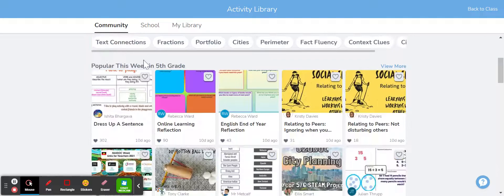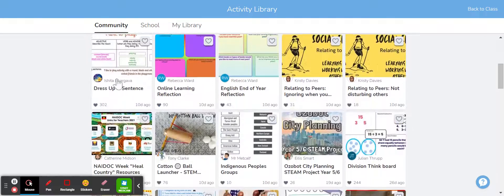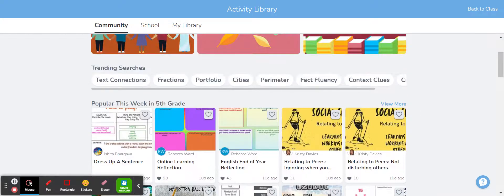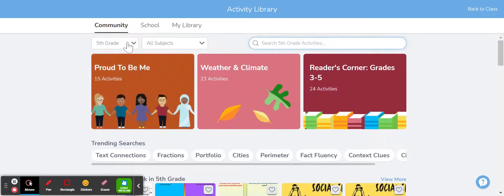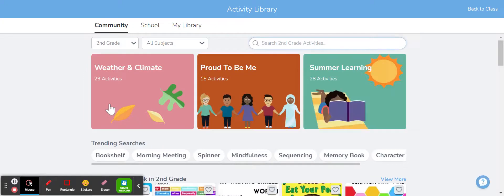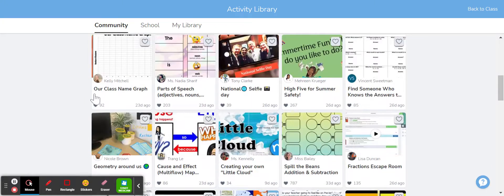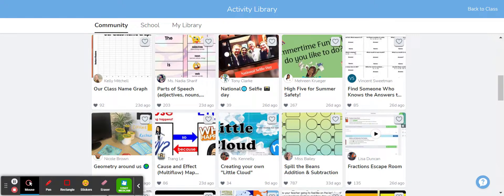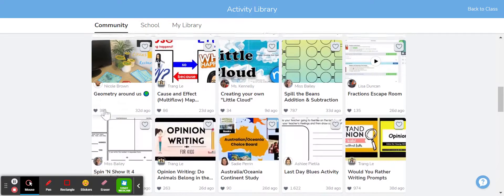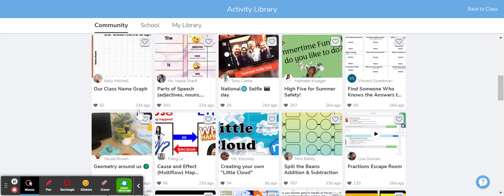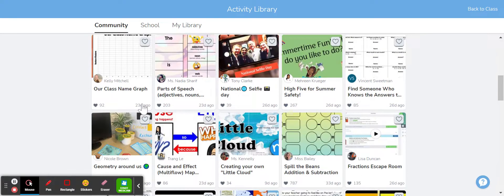So I'm just going to scroll down and you can see there's a broad range. So I'm just looking for fifth grade activities at the moment. I'm going to just pick second grade and it's just filtered out and given me all the different second grade activities that are available from all around the world. And you can see there's a broad range of curriculum areas and a broad range of skill set activities.